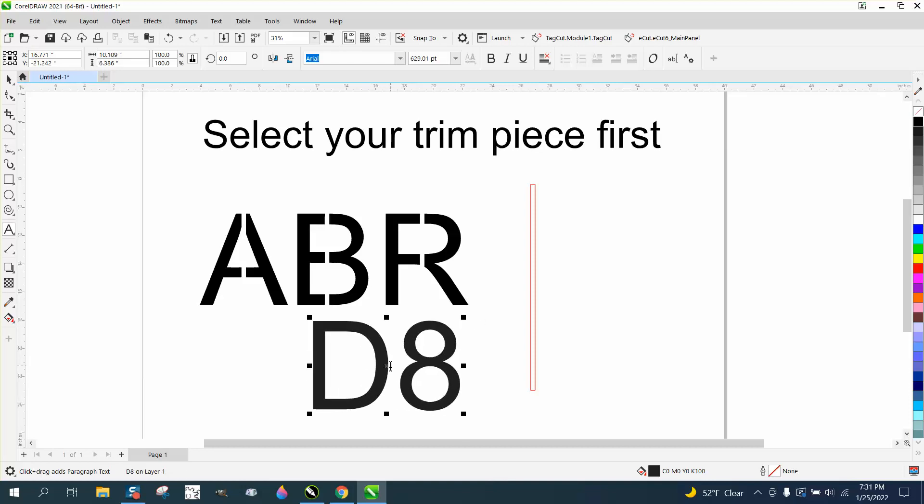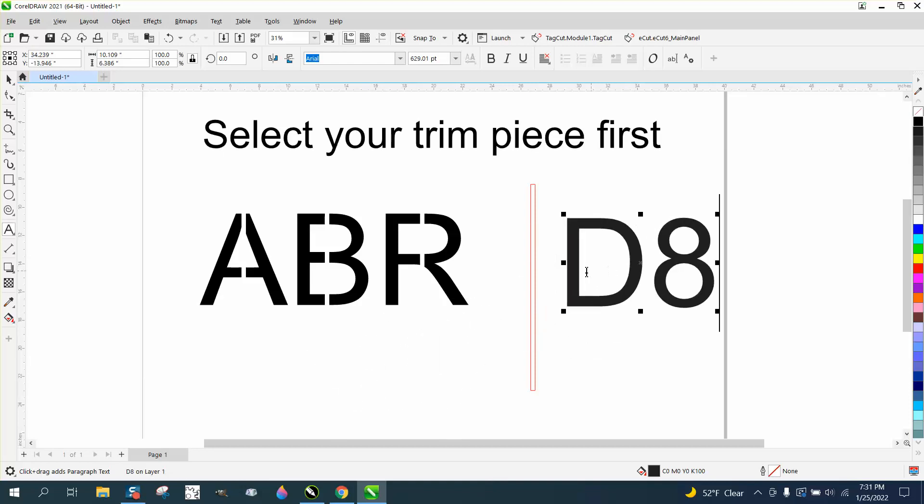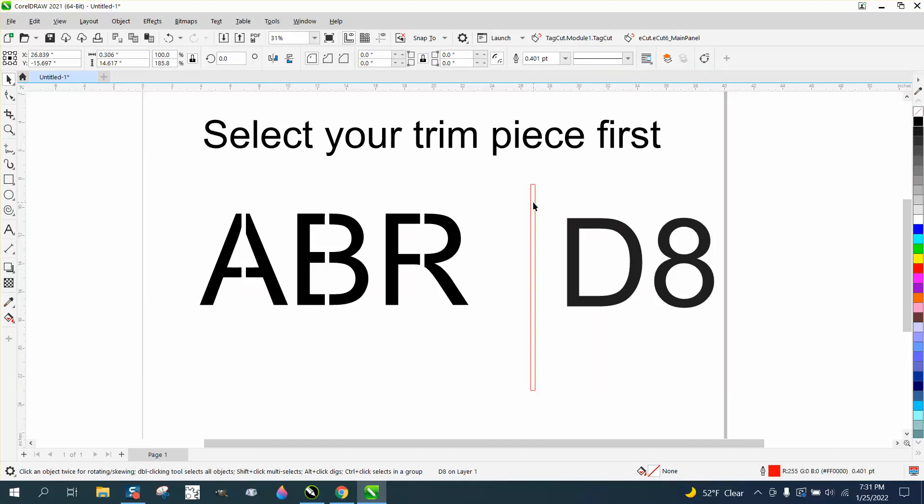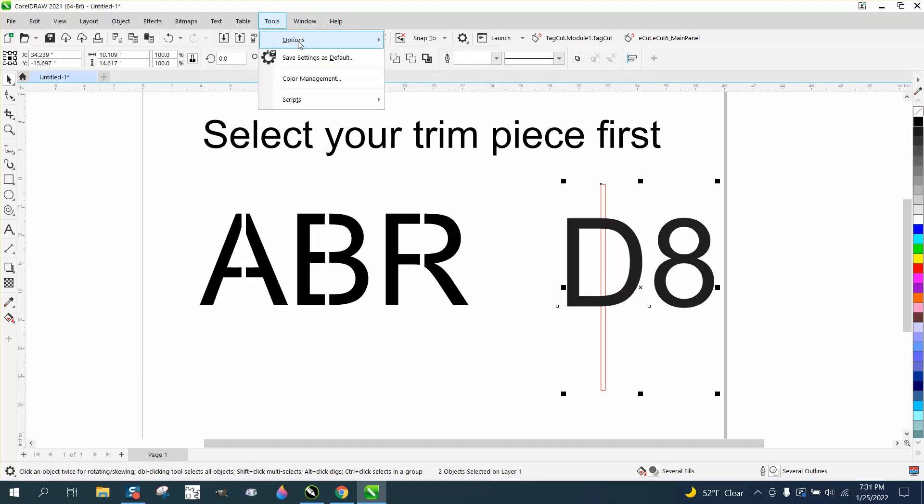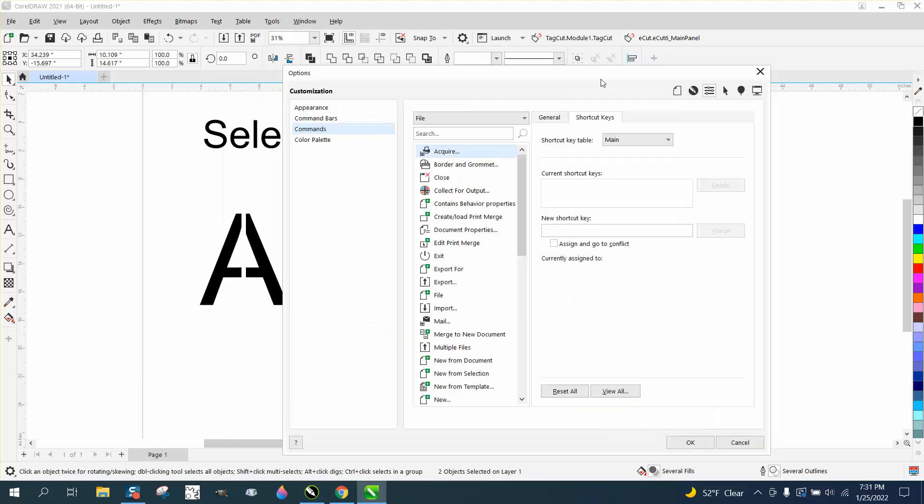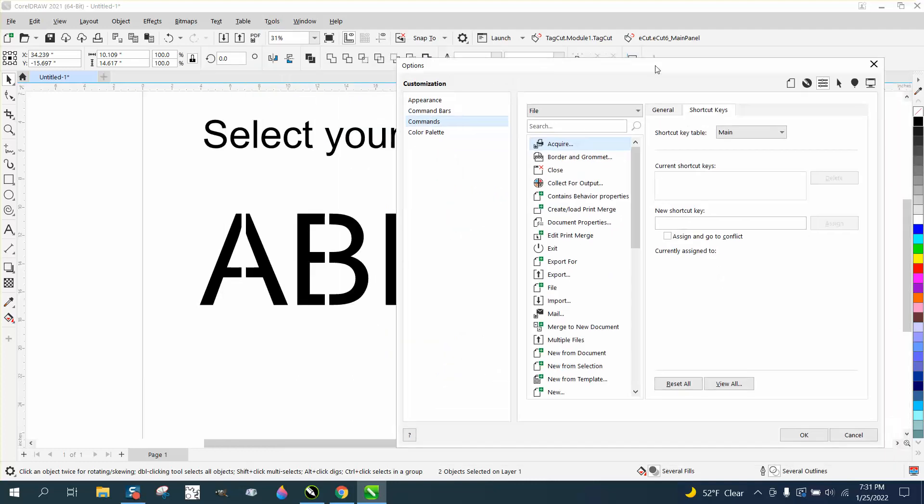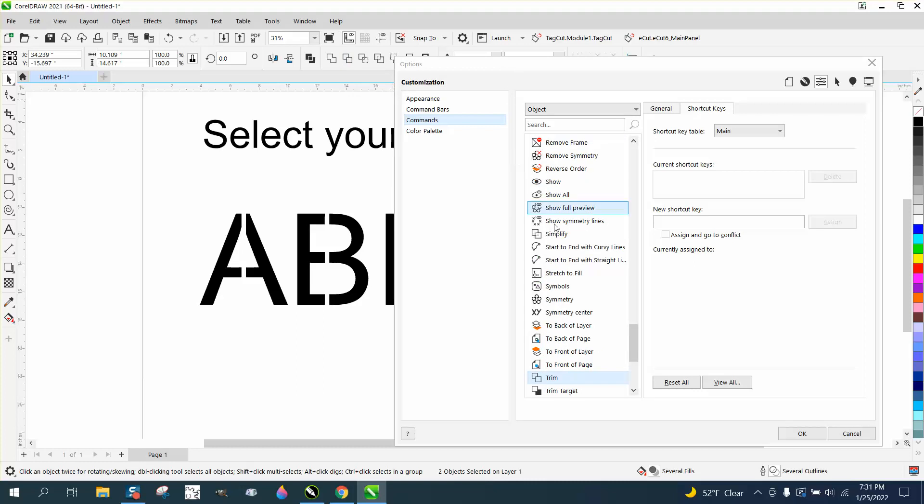There's two ways to get to the shortcut key. You could select all that and then do this so the trim is available. If we go to Tools, Options, Customization, you can go up here and click on trim, and there it is right there.